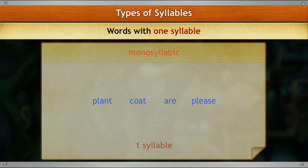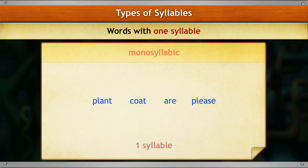Words that have only one syllable are called monosyllabic words. Look at these words: plant, coat, are, please. All these words have only one syllable and cannot be split further. Therefore, they are known as monosyllabic words.